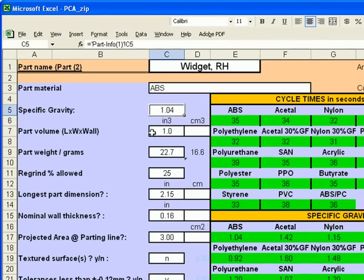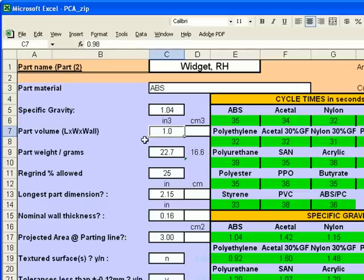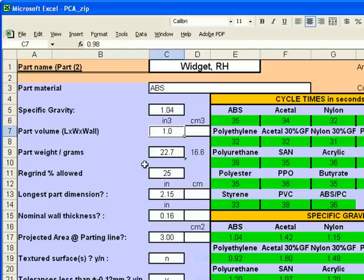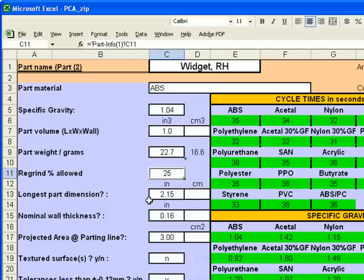The specific gravity is, of course, the same. But for this part, it's different part volume. The part volume length times width times wall gives us 1 cubic inch. We calculate 22.7 grams. 25% excess sprue and runner can be used.